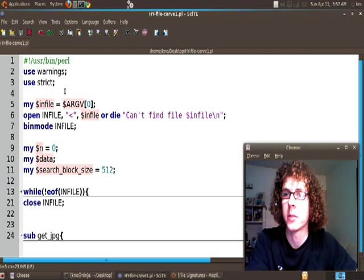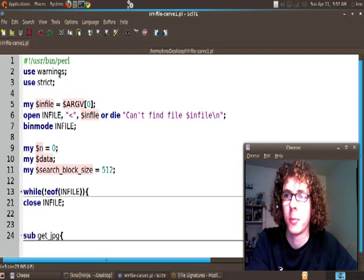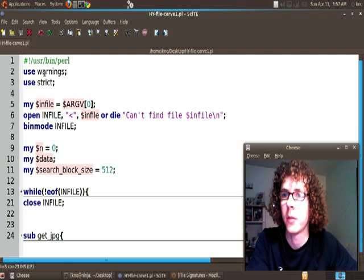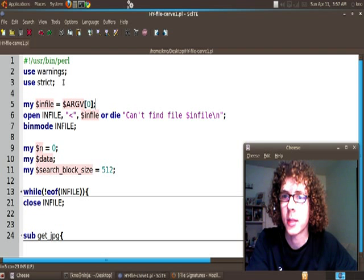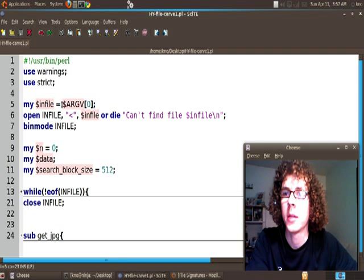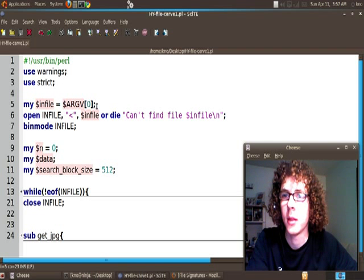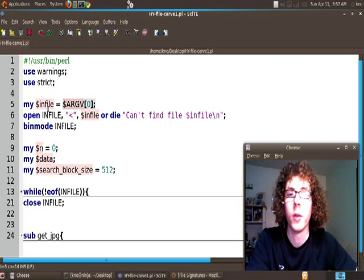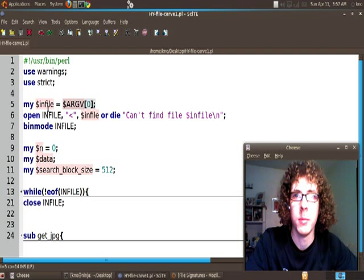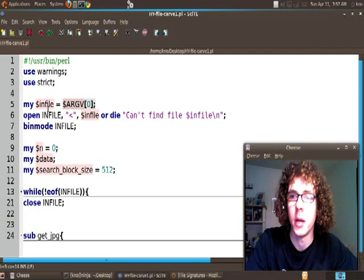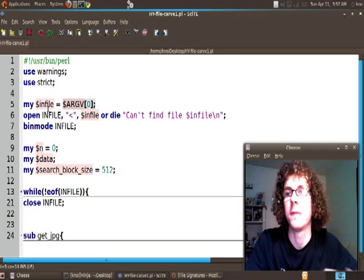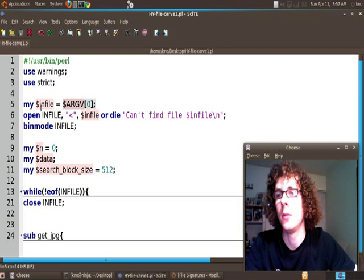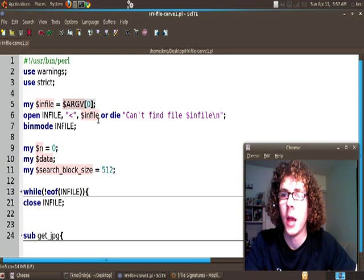We're going to start our program out like any good Perl programmer with use warnings and use strict. We're going to take an argument from the command line or from the terminal with the file name that we want to use for our image.